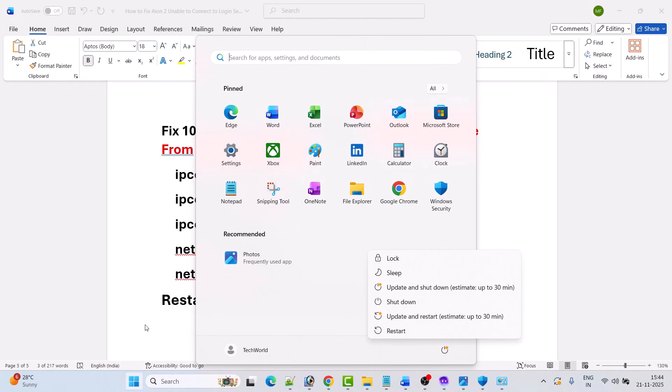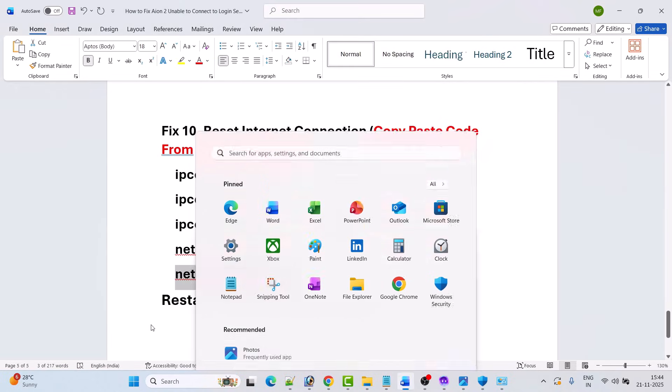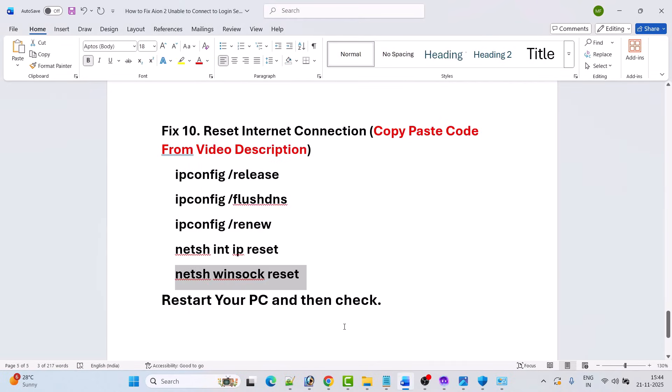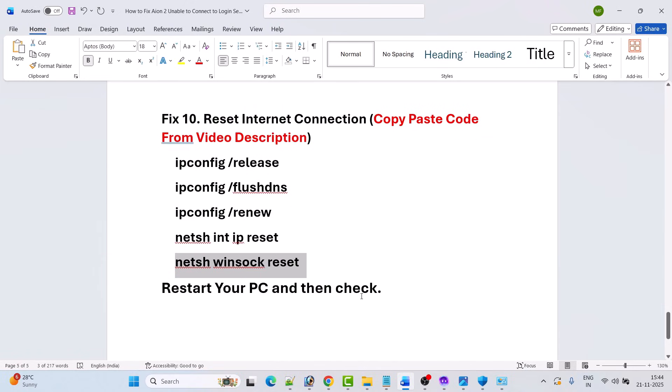Once your PC restarts, go ahead and launch Purple Launcher, then launch the game and check if your problem is solved or not.